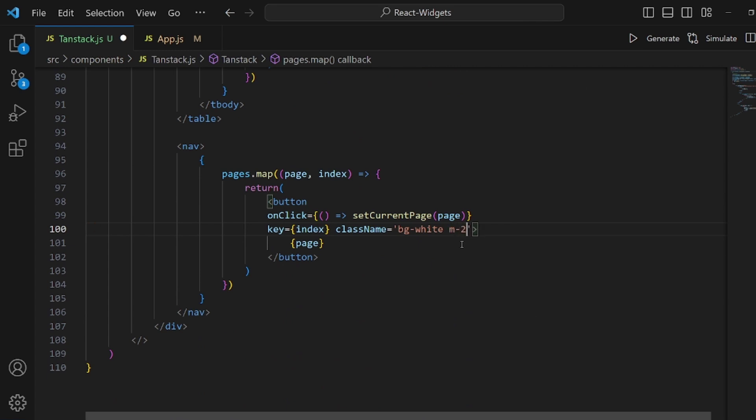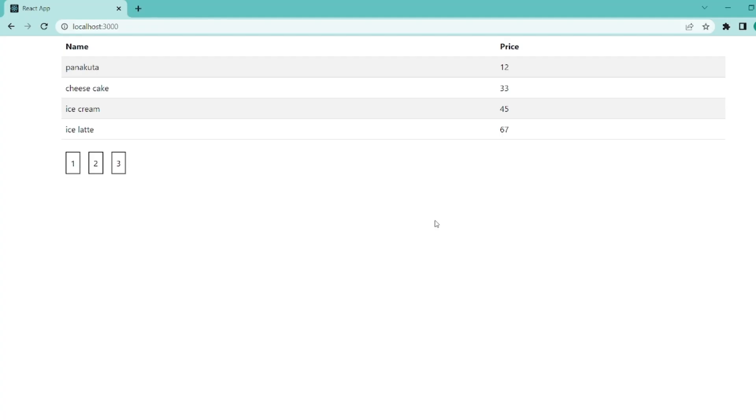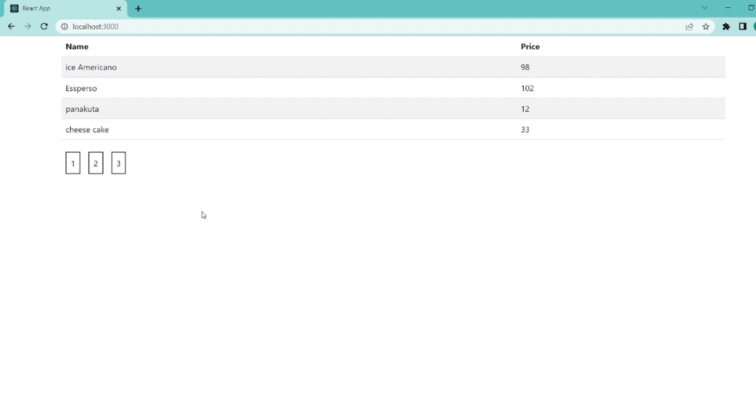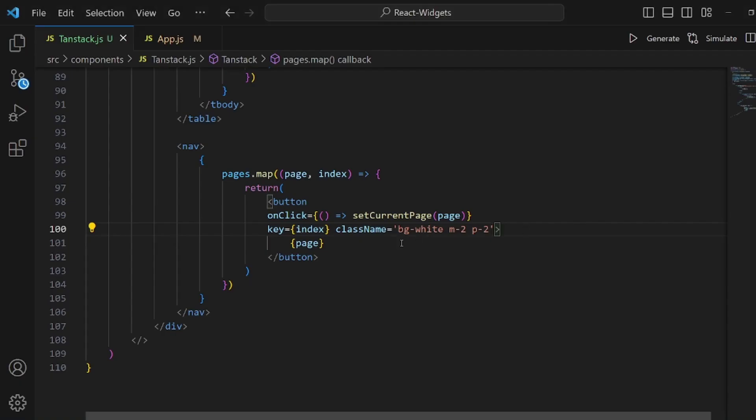And also let me add a little bit of margin and padding. I think, yeah, it works perfectly. So we're done with the pagination.